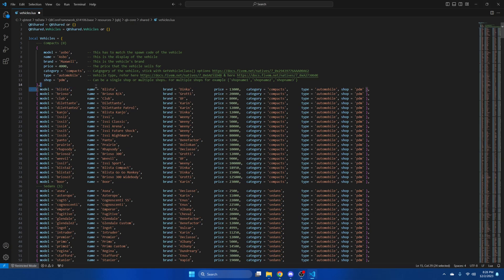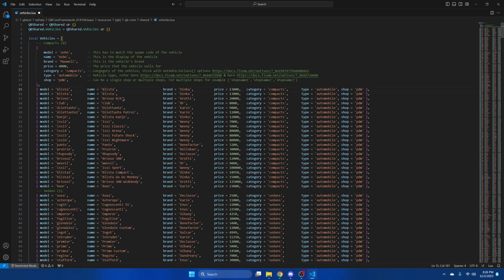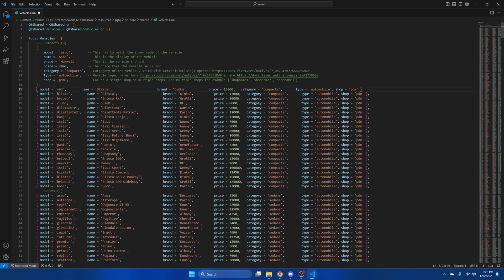So I'm going to take this one here, copy it, and paste it above it and start renaming the information. So the model is the spawn name we looked for earlier. The name is what the vehicle will be displayed as.